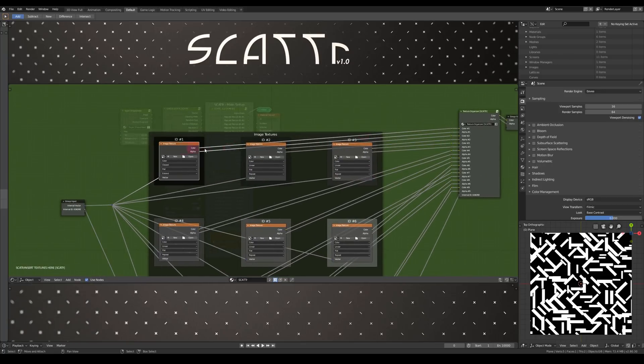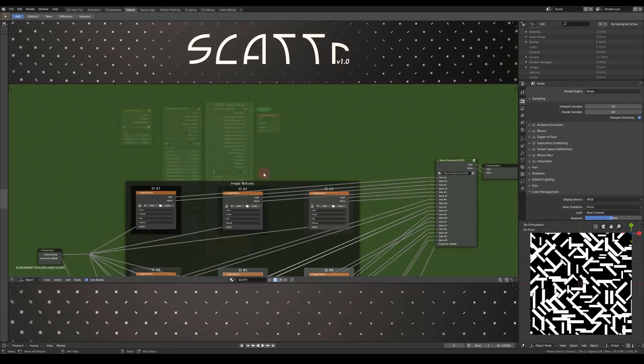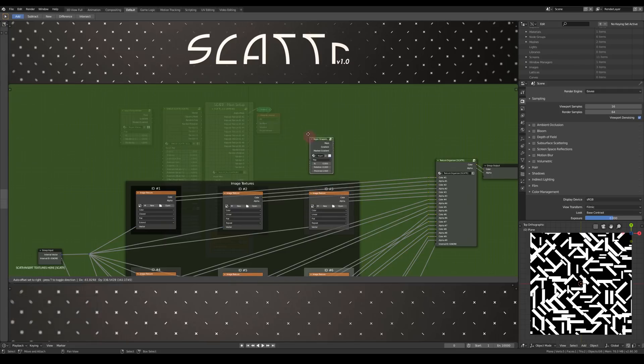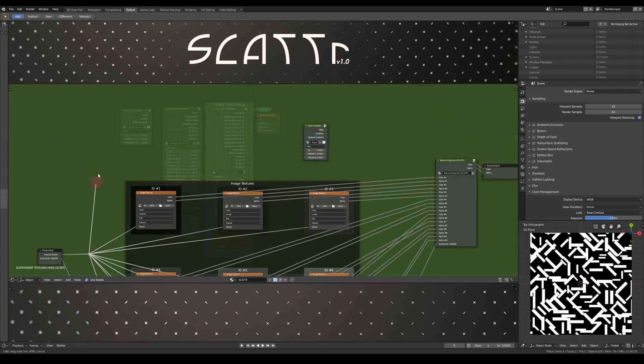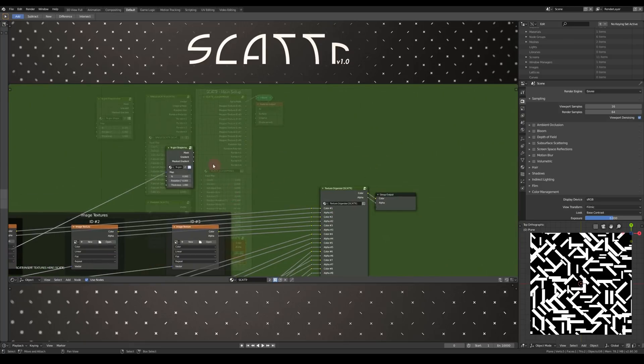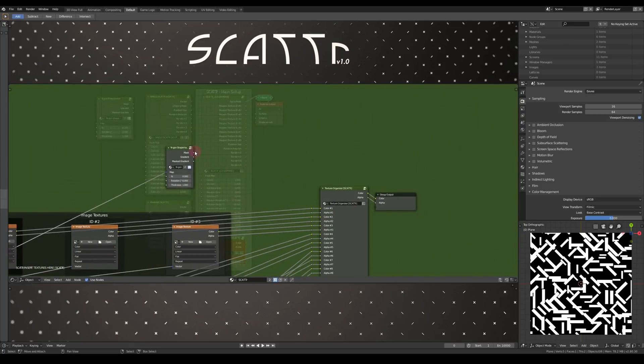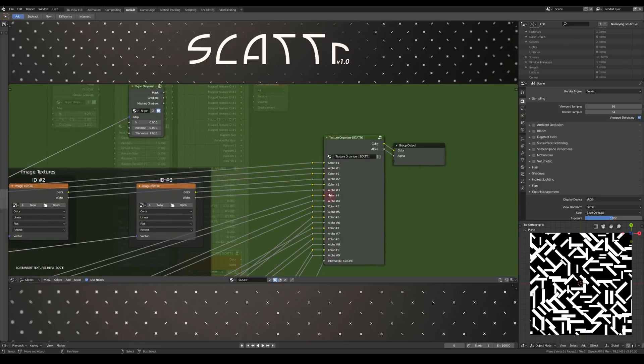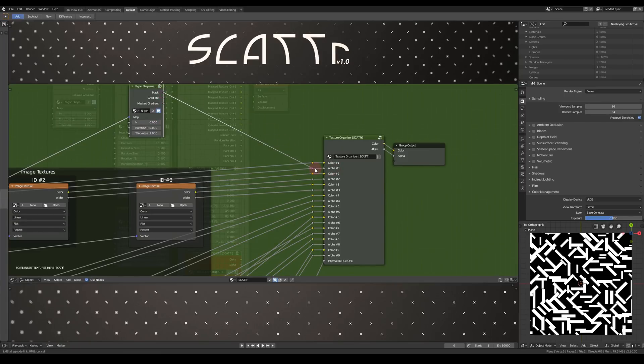In here, you can of course just use the image texture nodes here. Or you can also set up your own textures, like procedural textures. All you have to do then is use this vector as the input for your texture. And then you can use all of these nine color outputs as well as their corresponding alpha outputs.